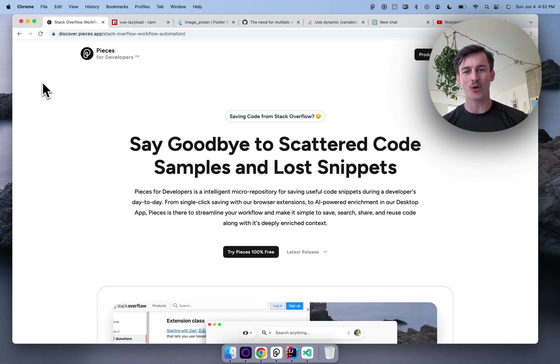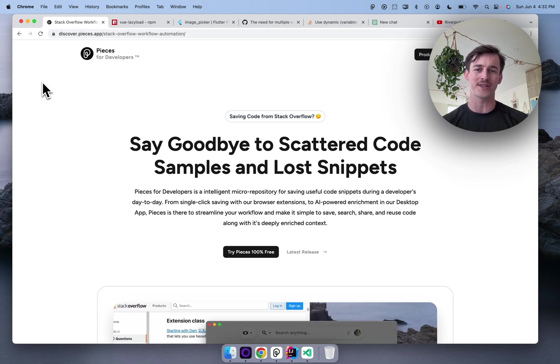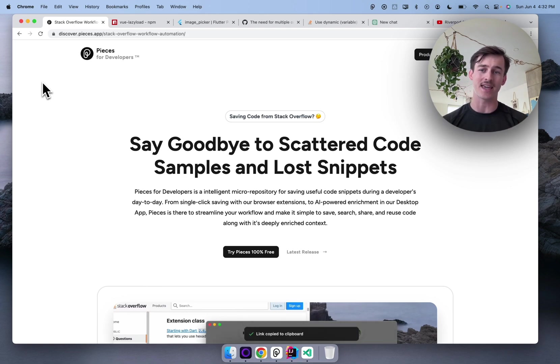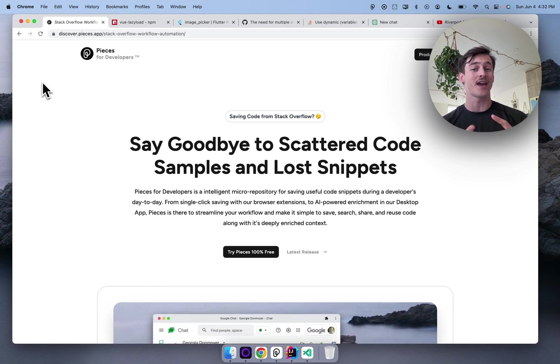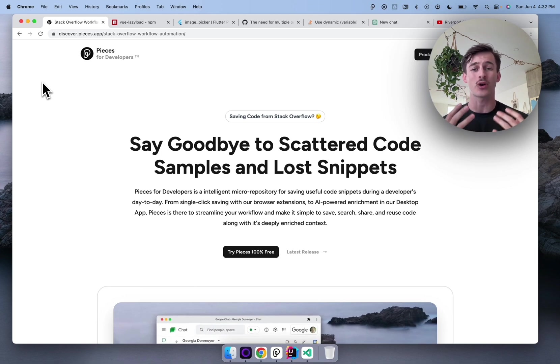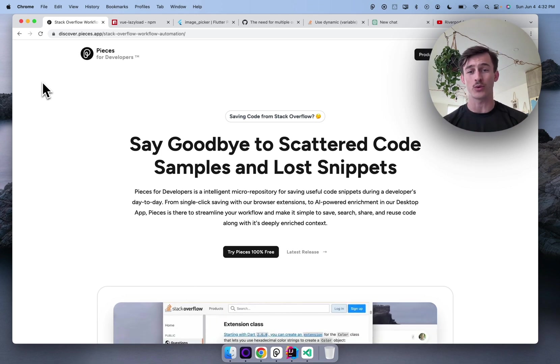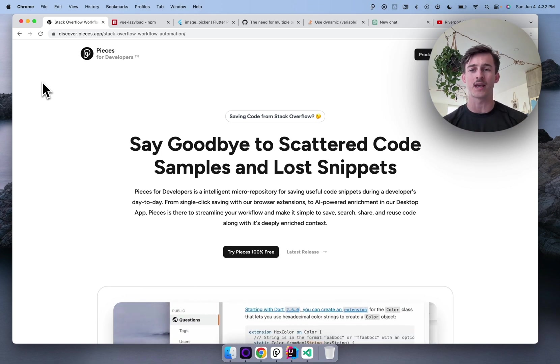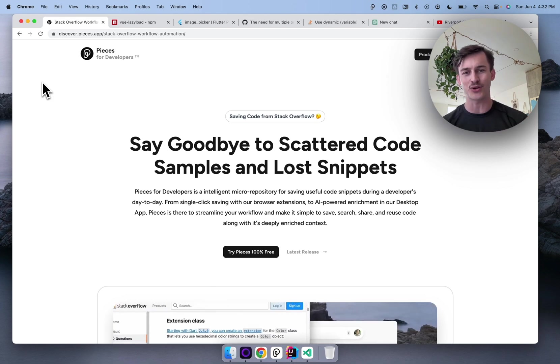Towards the end of part one, I mentioned how I have almost 400 things in Pieces. And so today, in part two, what I'm going to cover is how we have powerful search, suggestion, and that drives reference and reuse workflows, increasing your productivity and saving you time as a developer.